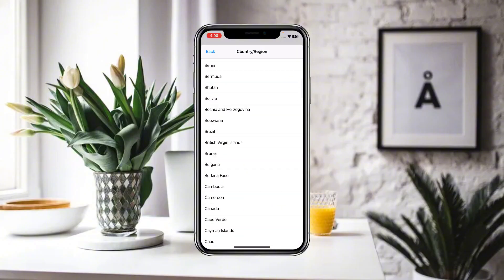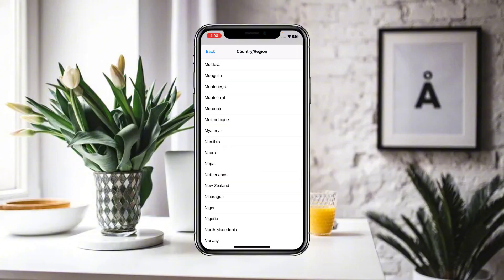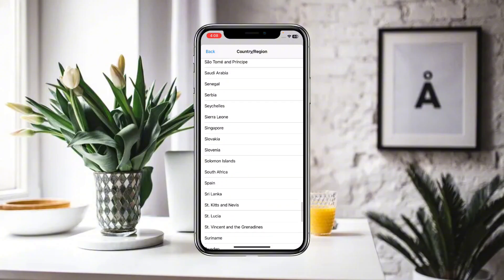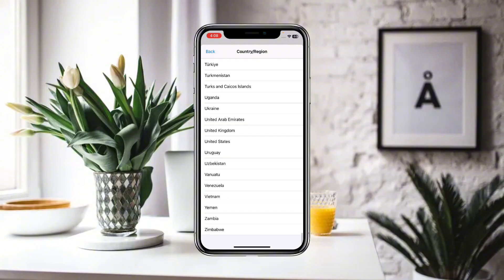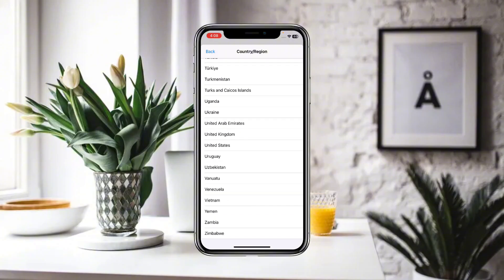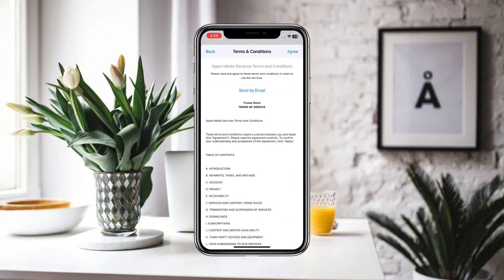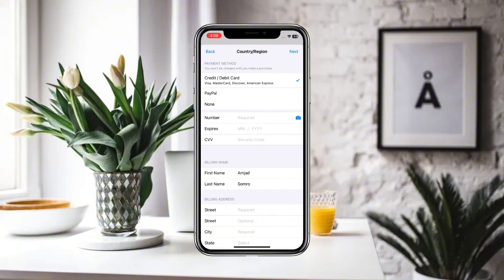Now select the country or region you want to change to. For example, I'm going to click on United States. Make sure you agree to the terms and conditions before changing.